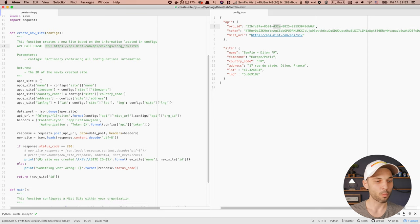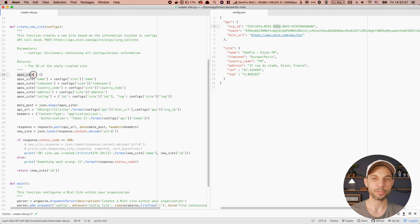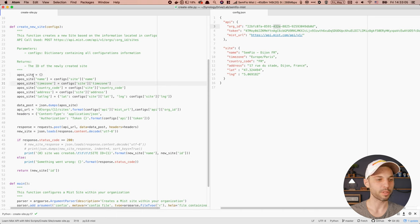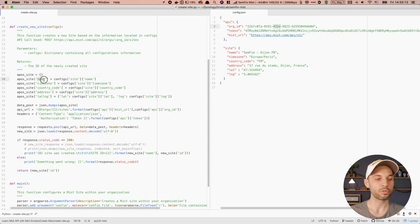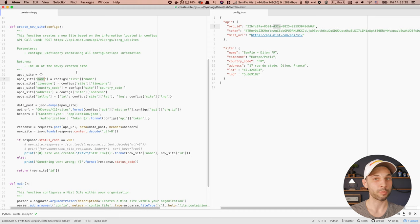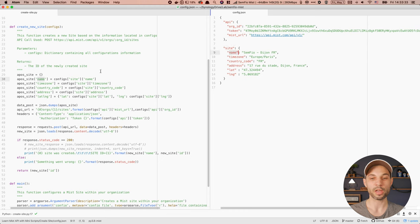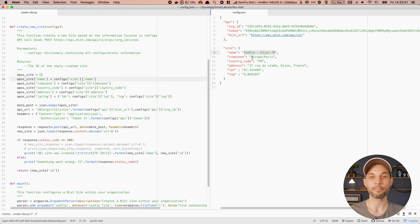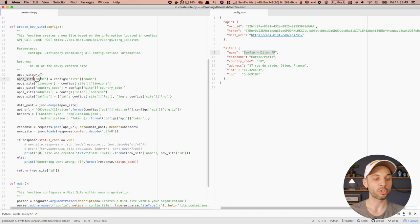In my script I created a new Python object that I call 'ap_site.' The name doesn't really matter here. I'm going to specify different key-value pairs in order to define how I want to configure my site. I need to specify the name, so I use 'config site name,' which will go and get the name I have in the config file. I do the same thing with the time zone, country code, address, latitude, and so on, creating a dictionary of configuration for that specific site.